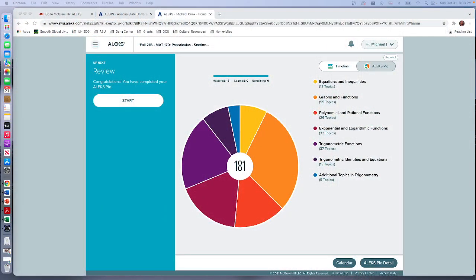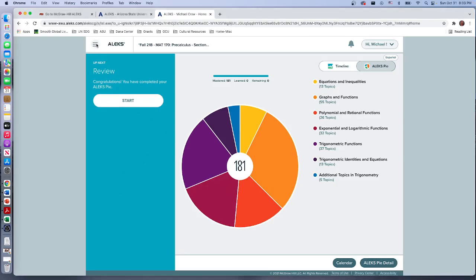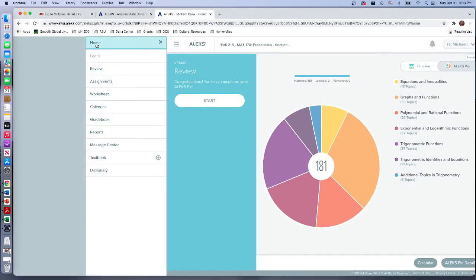So you should see something like this. Now you won't see 181, I was able to do that by clicking a switch, but I want to show you how you get into the exam review. So you'll click on this drop-down menu here. With this you can get into many things.